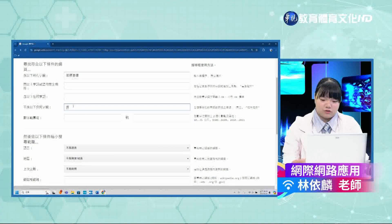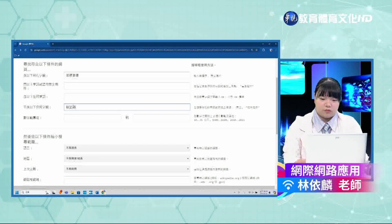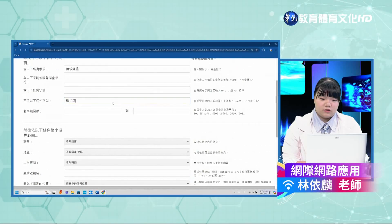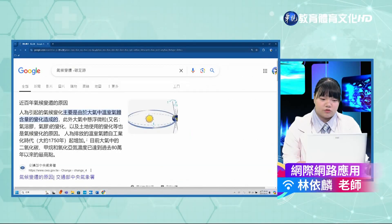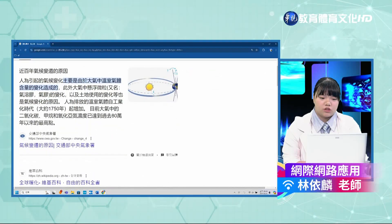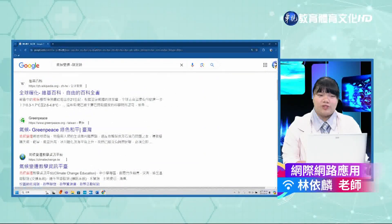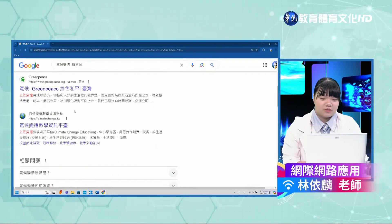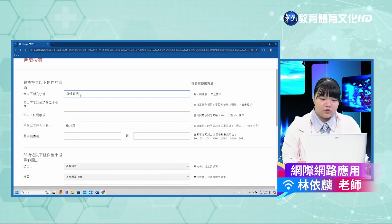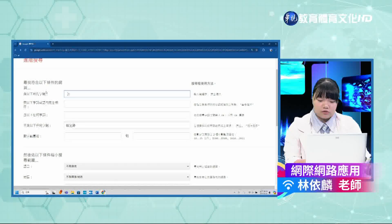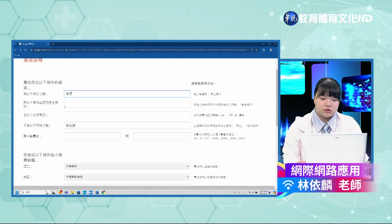接下来示范减号的排除功能。以「气候变迁」为例，如果希望不包含跟碳足迹有关的内容，可以在进阶搜寻中将其设定为排除字词，系统会自动帮我们加上减号。按下进阶搜寻后，就可以看到在气候变迁的搜寻结果里，有「碳足迹」这个词汇的资料会被去除掉。此外，也可以搜寻「能源 2024」，设定范围从2024到2024，就可以找到最新的相关内容。